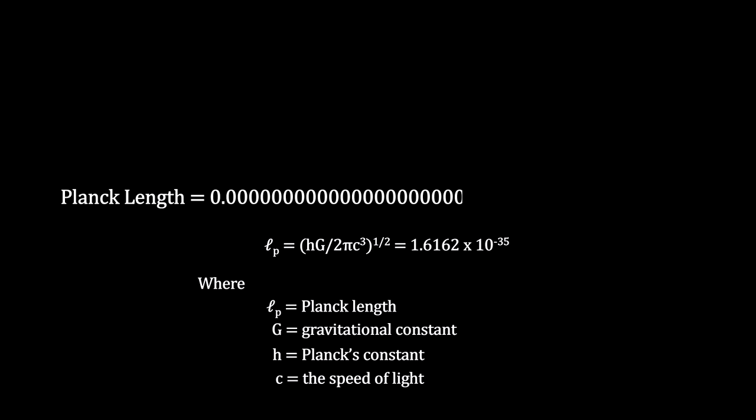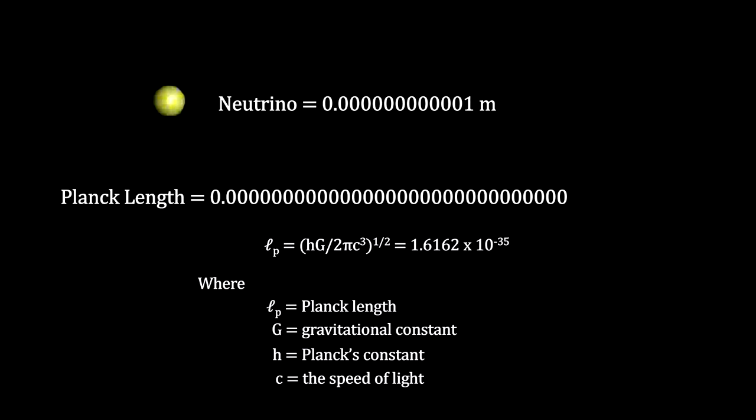It is over 62 trillion times smaller than a neutrino, our smallest elementary particle. This Planck length is as many times smaller than this dot, as this dot is smaller than the visible universe.